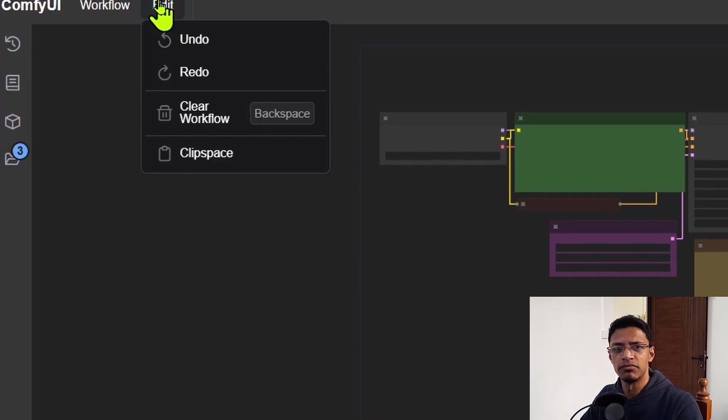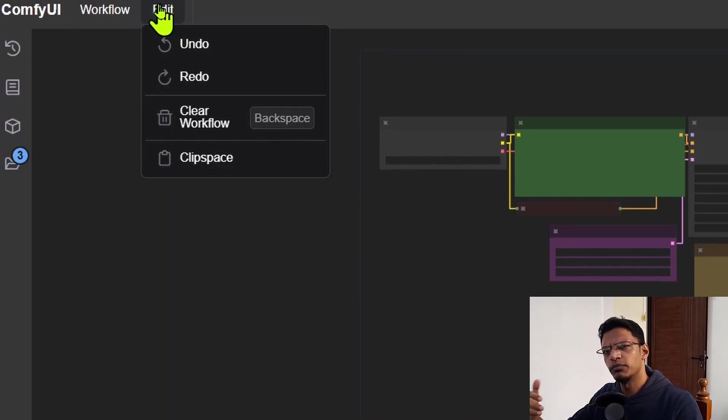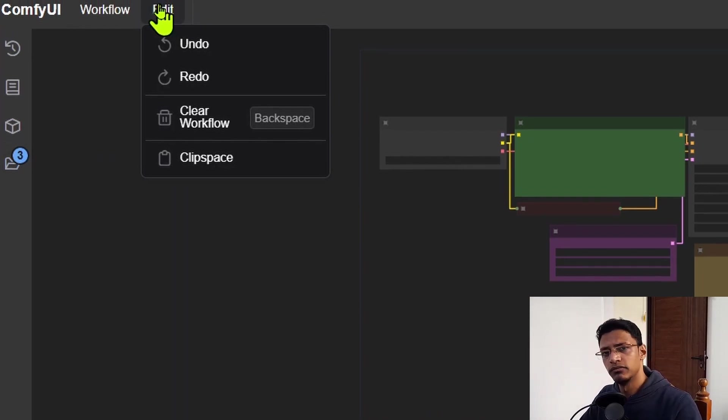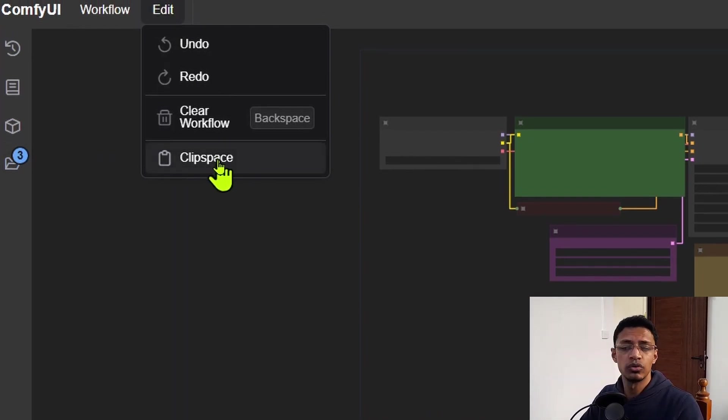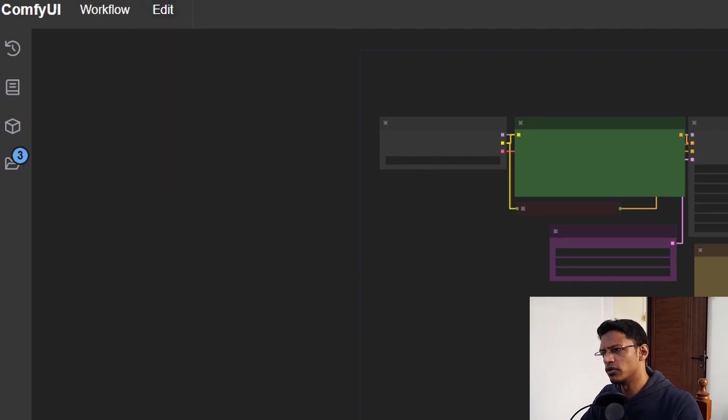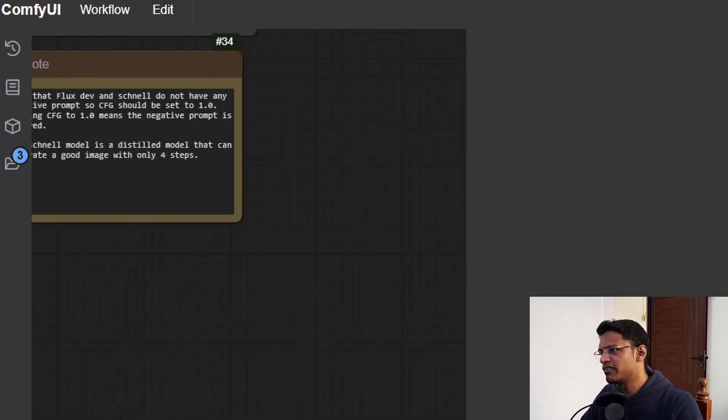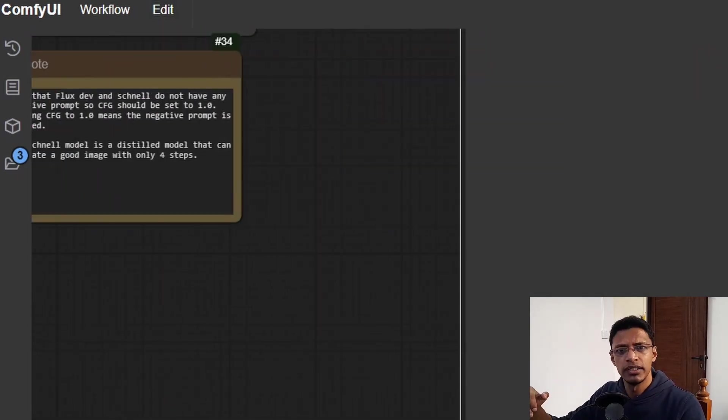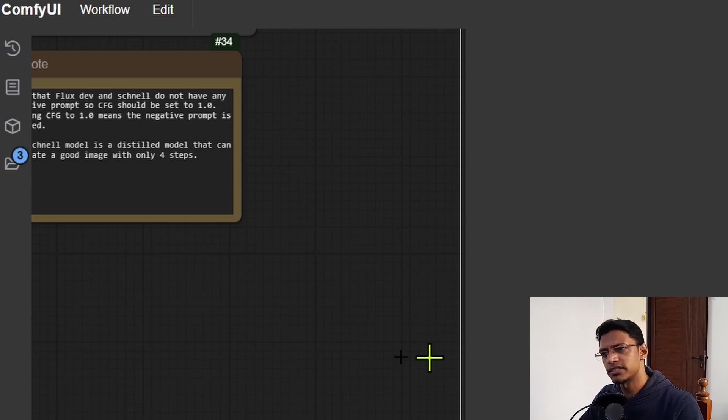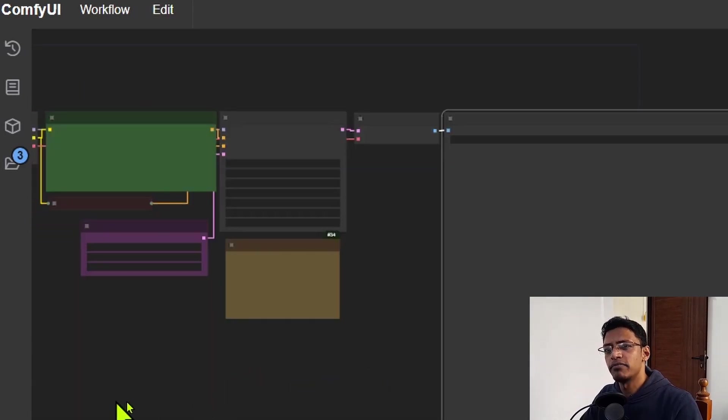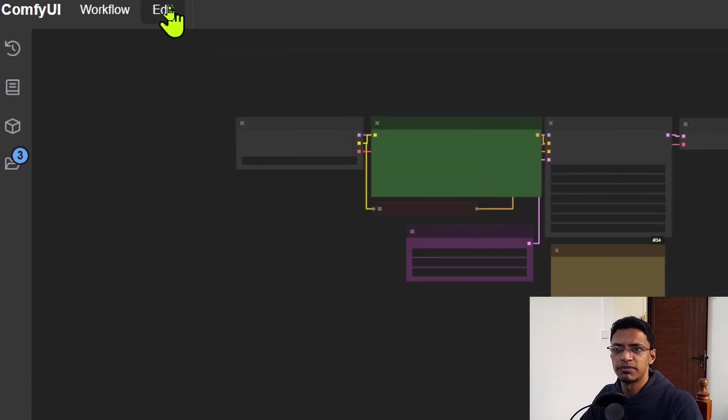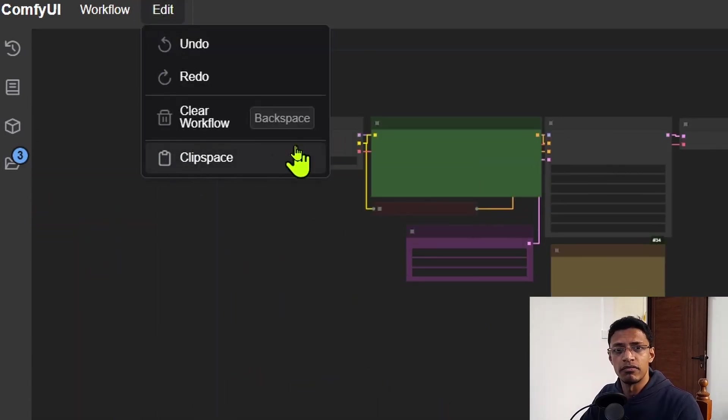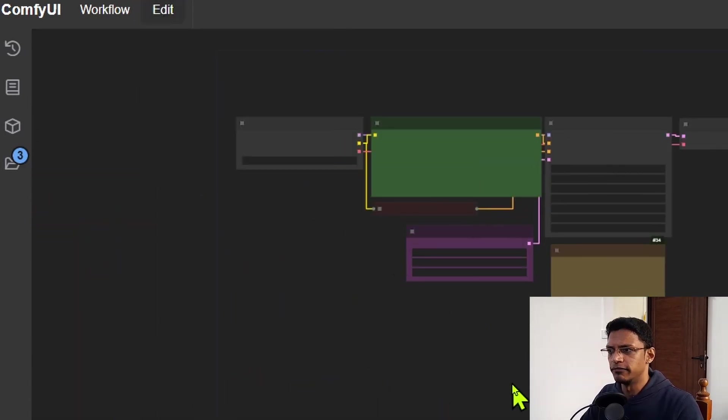This will be your undo, redo, clear the workflow, and then you can also look at the clip space. So if you have an image here, you right click and you say copy to clip space. You can manage your clip space from this button here.